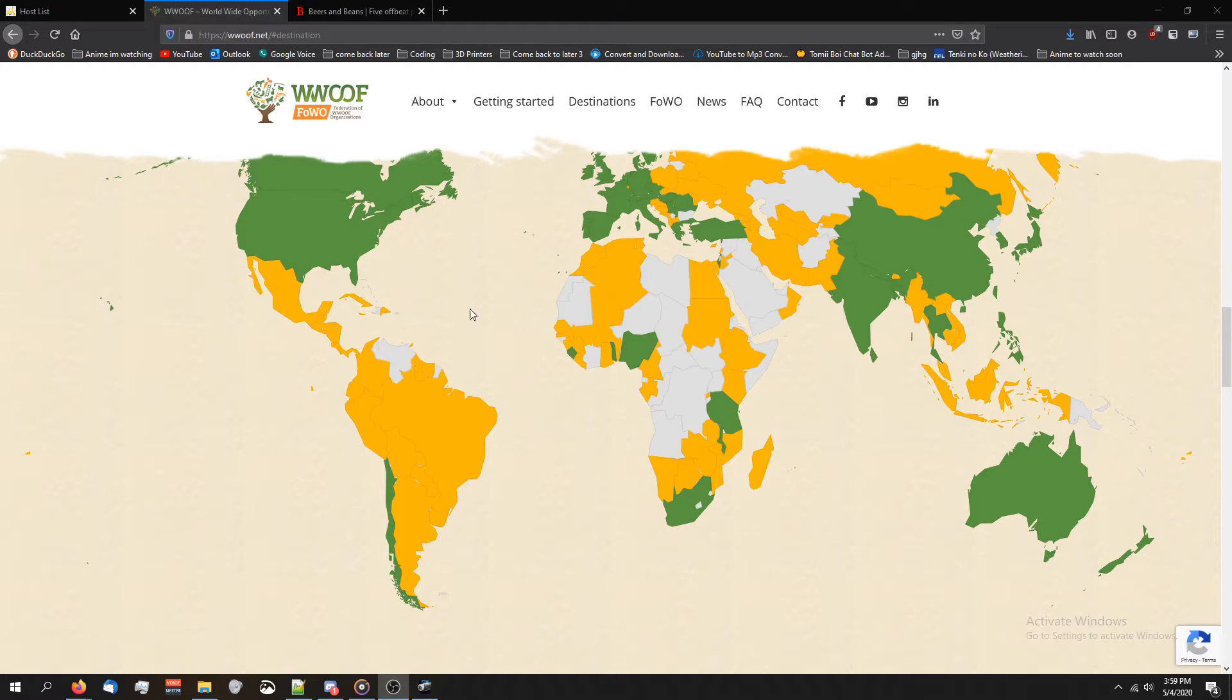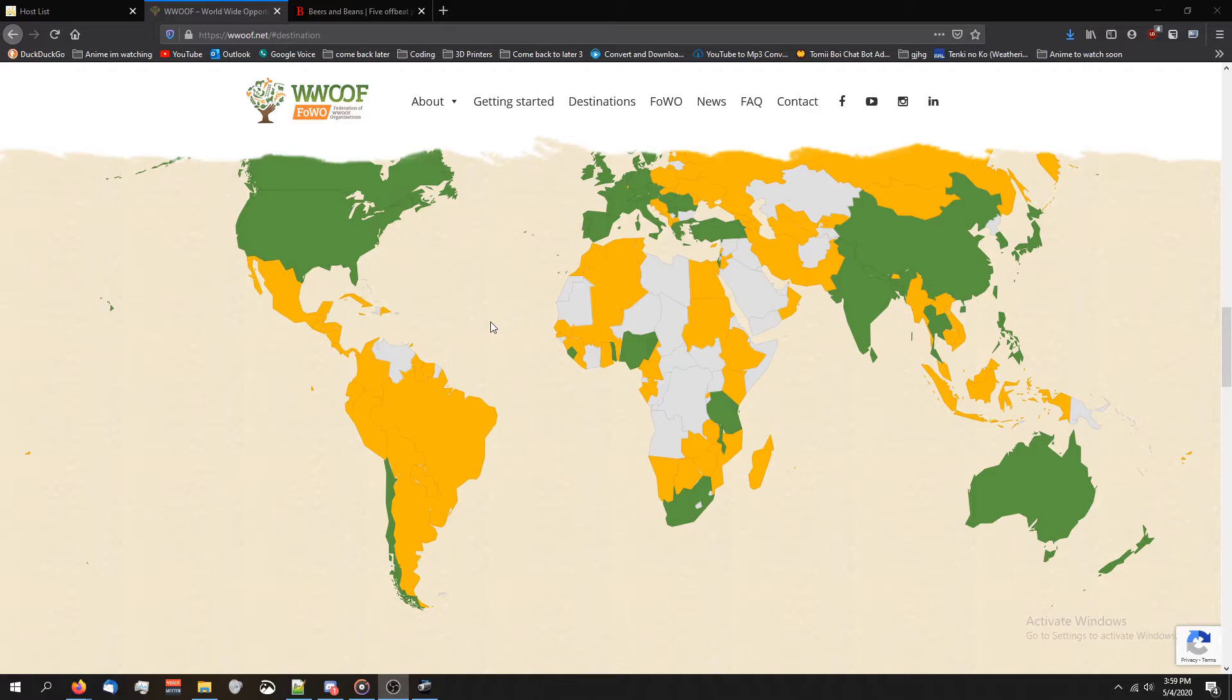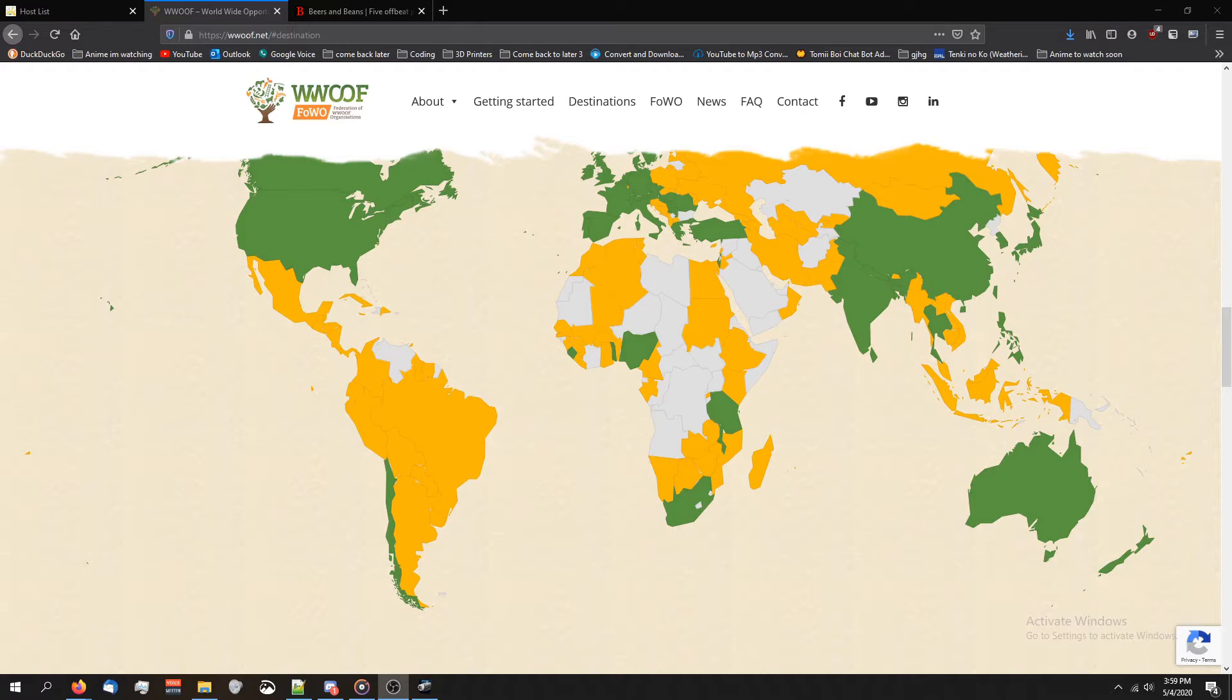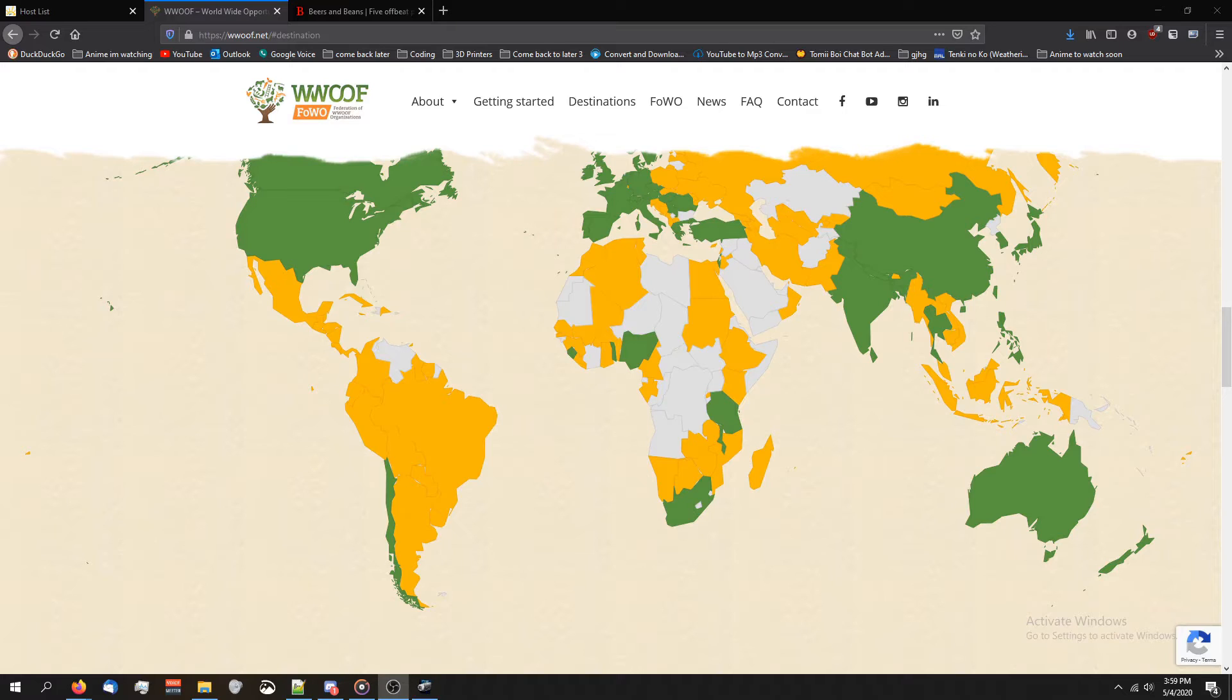Also, with WWOOF, that membership is per country, so you can't just get like a one membership for the entire world. If I wanted to go to Italy, I got to get the $50 Italy membership for the year, but then if I wanted to go somewhere else, I got to get theirs. So, yeah. I think WWOOF is another really good one you guys got to check out. It's super well-known, and a lot of people have used it.